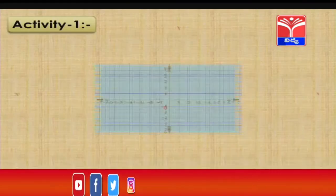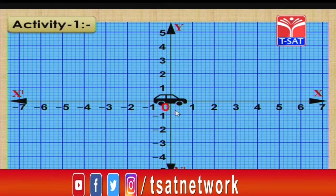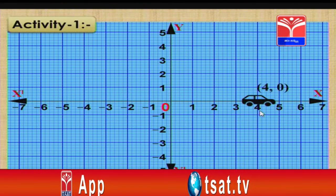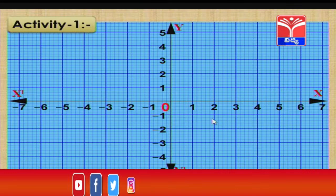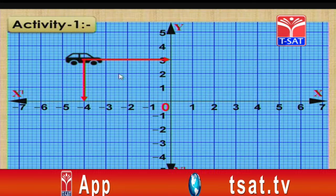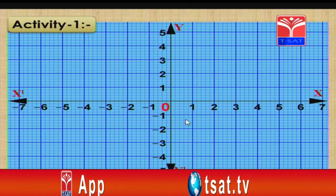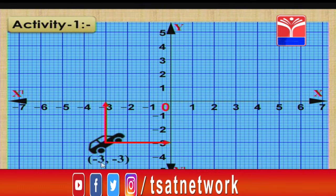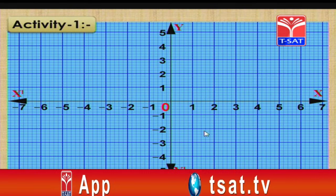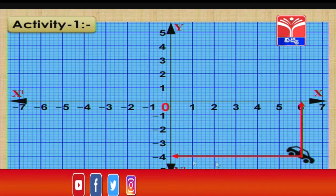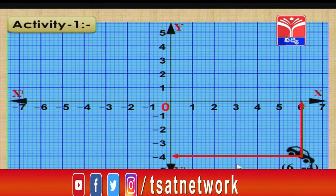Now it is time for an activity. A car is shown in the Cartesian plane - identify its position. The car moves in the positive direction of the x-axis and stops at 4, so its coordinate is (4, 0). Now the car is in the second quadrant: x-coordinate is -4, y-coordinate is 3, so the position is (-4, 3). In the third quadrant: x-coordinate is -3, y-coordinate is -3, so the position is (-3, -3). In the fourth quadrant: x-coordinate is 6, y-coordinate is -4, so the position is (6, -4). We will meet in the next session with one more interesting topic. Take care and goodbye.